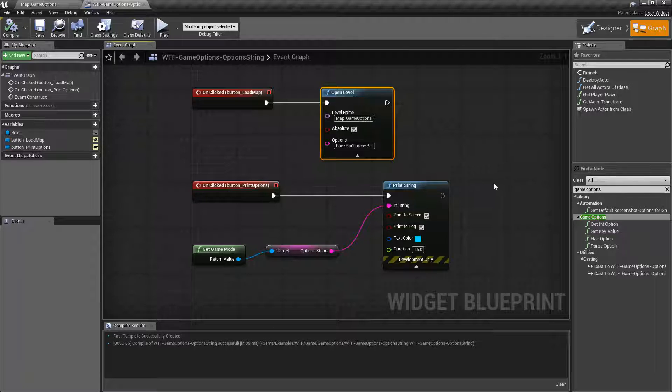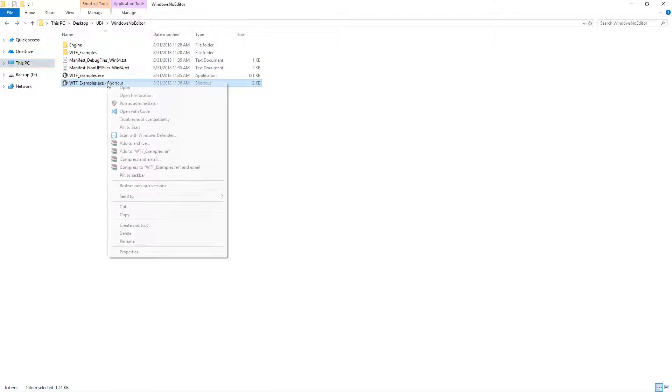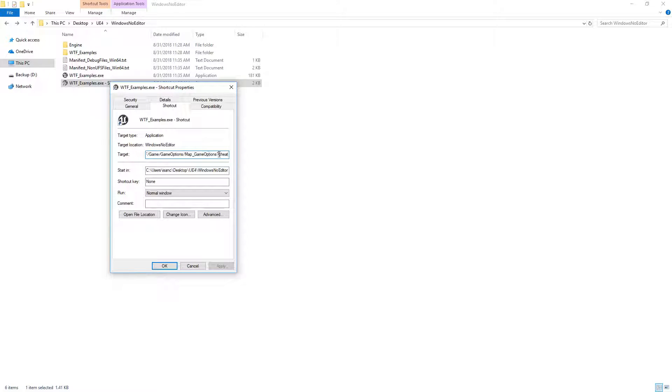As an example, here is the project compiled out and here's a shortcut. Let me go and edit the properties and you'll notice at the end of this I'm opening up my map and I have question mark cheat. I'm passing in a key of cheat.